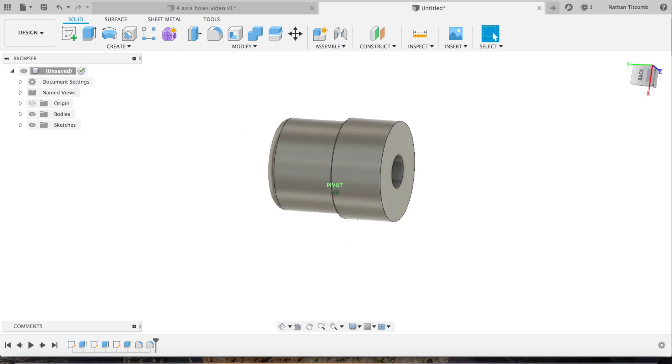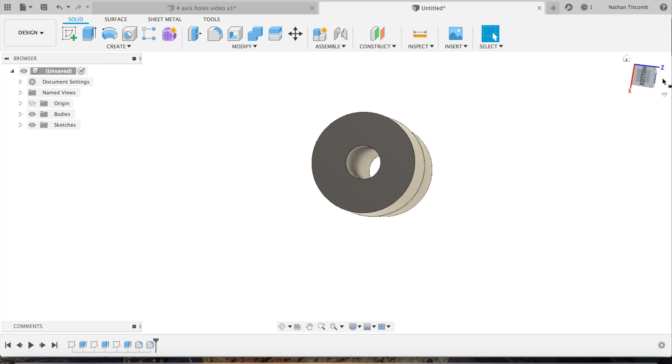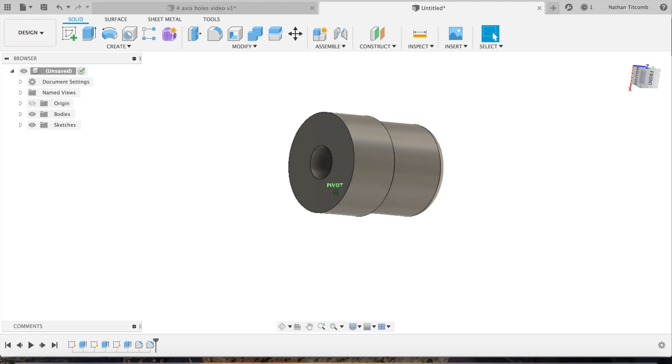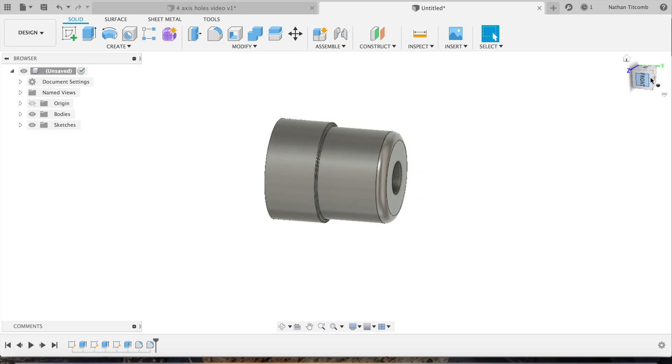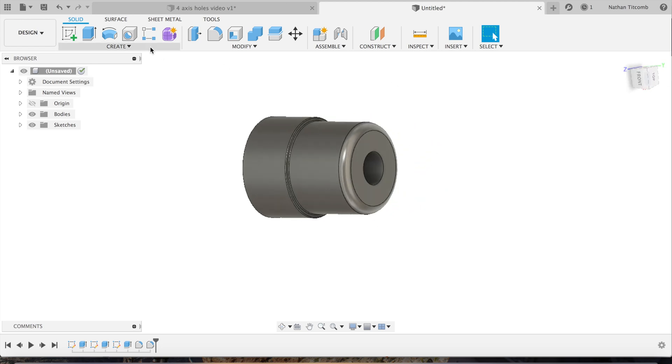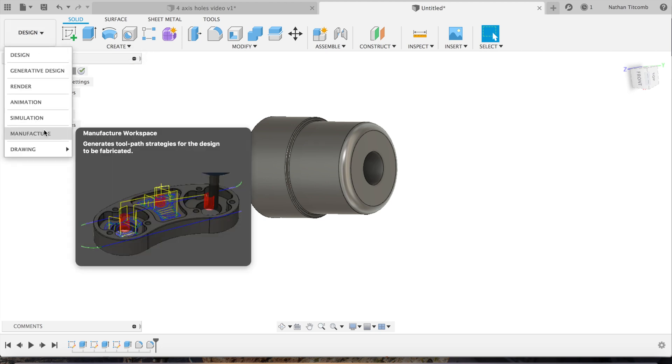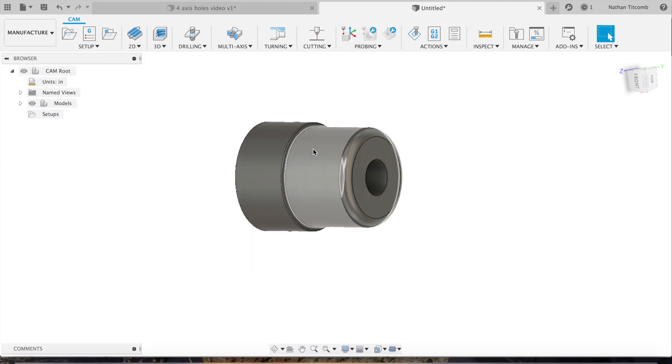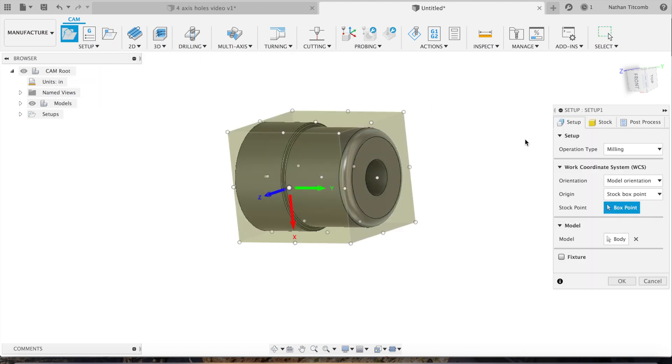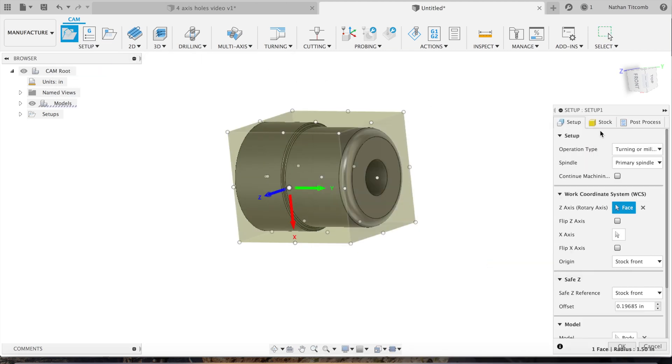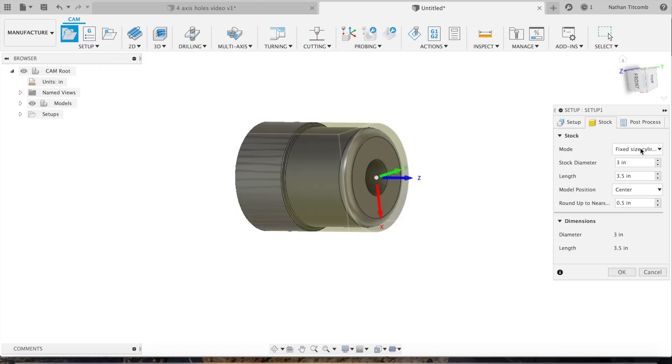So there's our simple little part with a reamed hole. Now it's time to add some toolpaths. Click on design, go down to manufacture, go to new setup. We got to set our part up first, go to turning, go to stock.